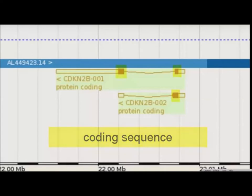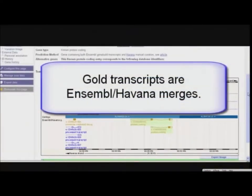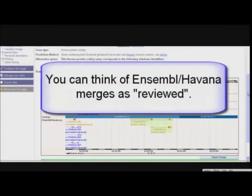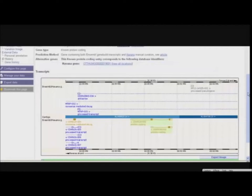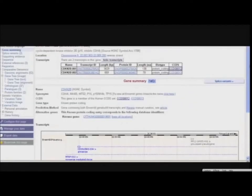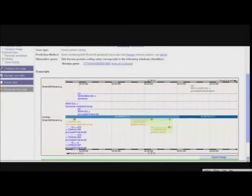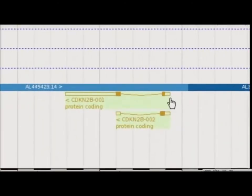Both are described as being Ensembl-Havana merges. This means the same transcript was found by the Ensembl automatic annotation pipeline as the manual curation by the Havana project. Ensembl-Havana merges are colored in gold. Let's choose one of the transcripts to explore further. We could either click on one of the transcript IDs from the table, or click on a transcript diagram and follow the link to the ENST identifier. I'll choose the longer transcript.